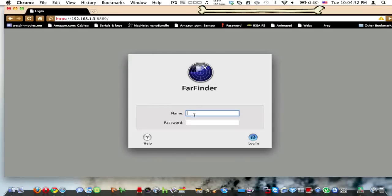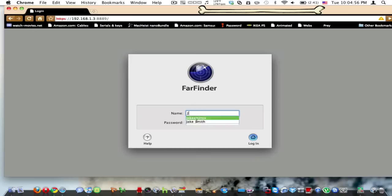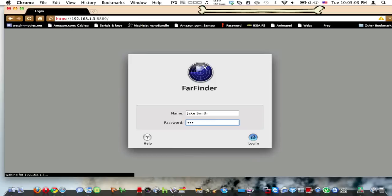And actually, you don't type in your FarFinder password. You type in your name for your actual computer password and everything, and then you log in.